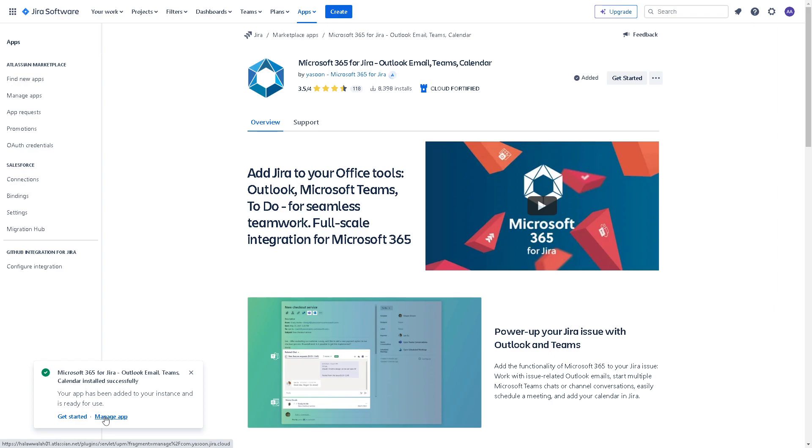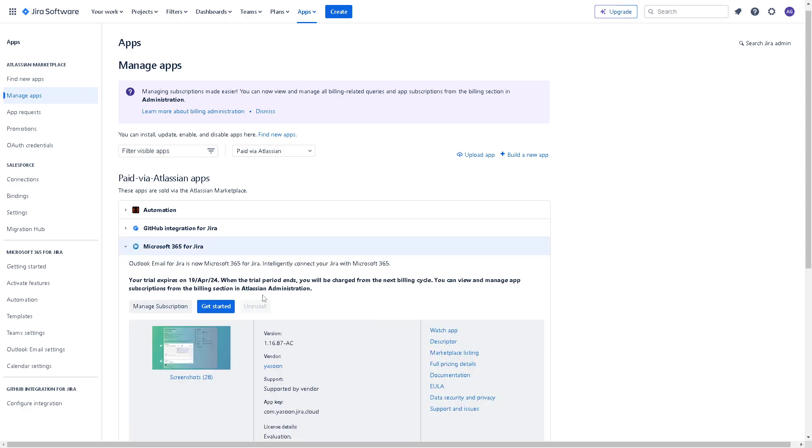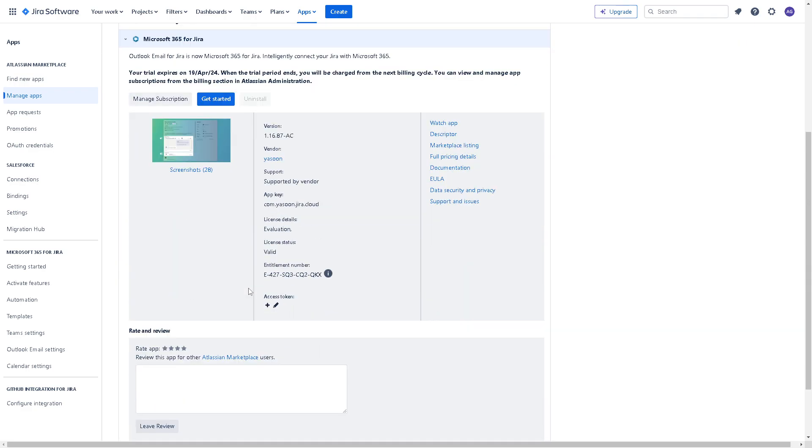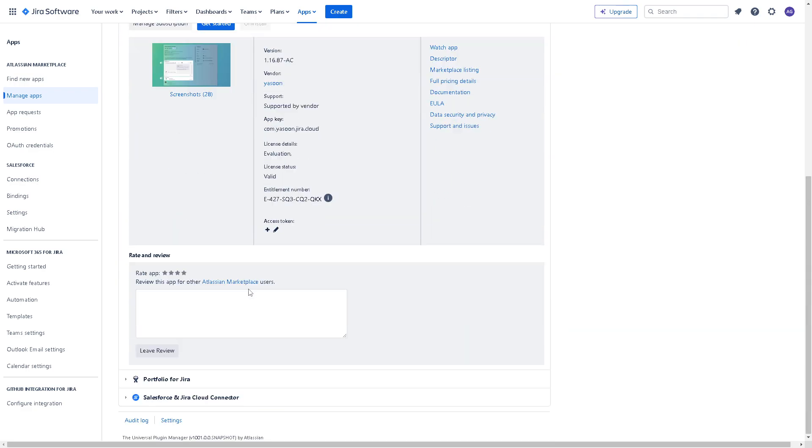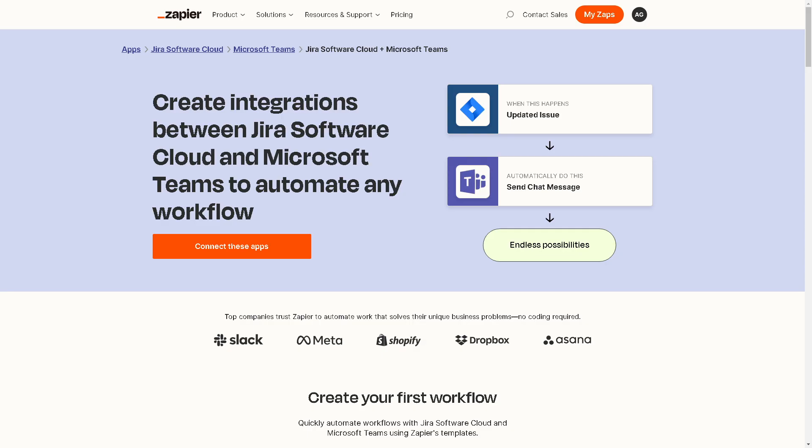Once in the list of your managed apps, click on it to get more information and click on Settings. You'll see multiple options for you. You can simply click on Apply if that works.